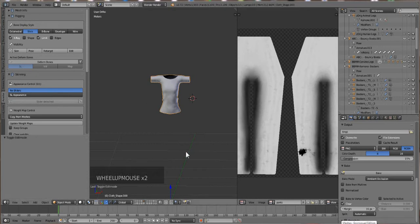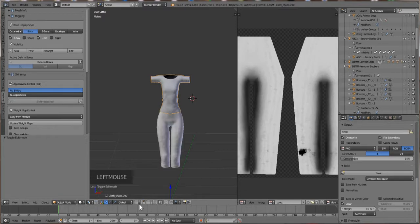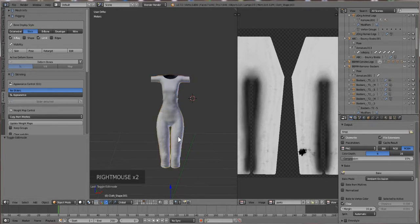We're back in Blender and we have everything ready to export. We're gonna hold down Shift and select the layers with our shirt and our pants and click on them both. I like to export them both at the same time because it saves a little bit of money rather than doing them one by one.